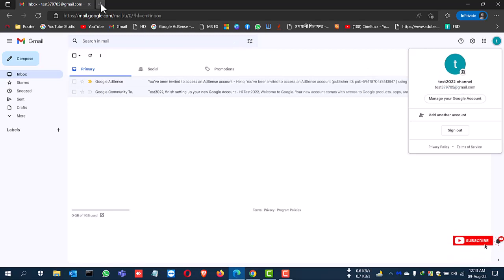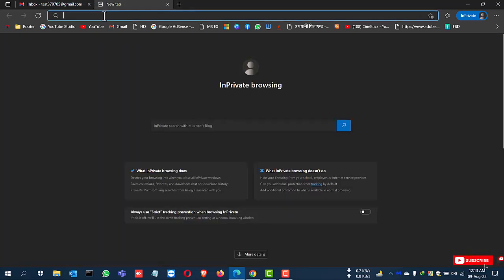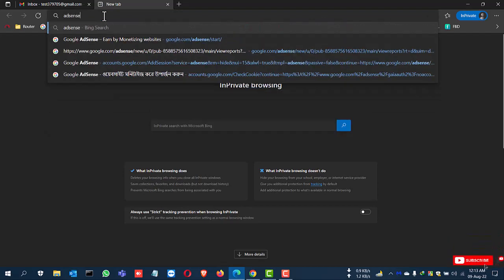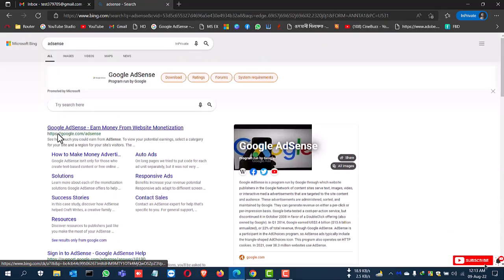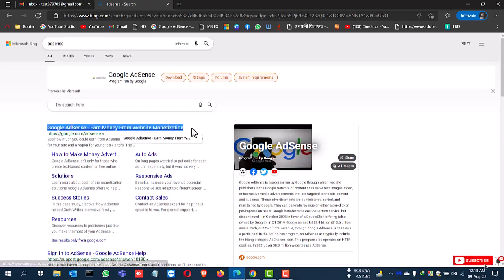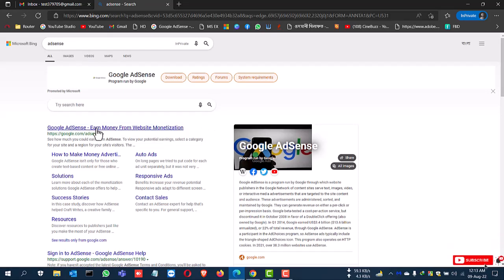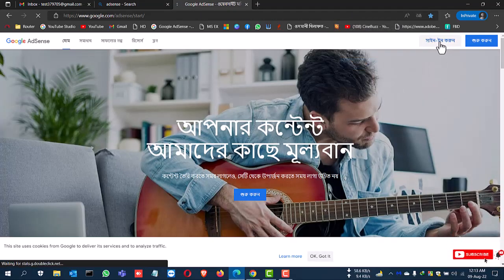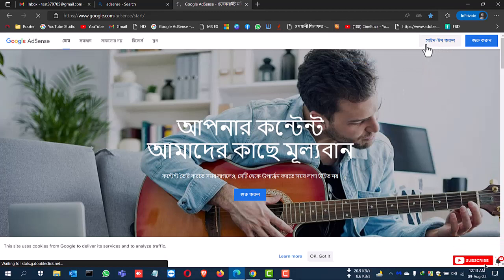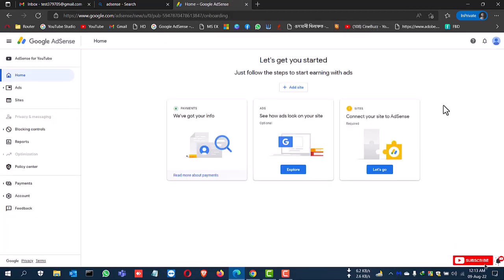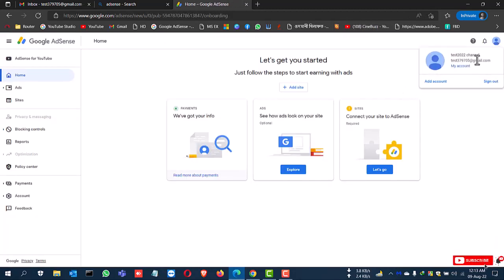Now going to the Google AdSense page, just type AdSense and first on Google AdSense monetization, click here, then click sign in. After signing, this is the home page Google AdSense account and this is the email address.